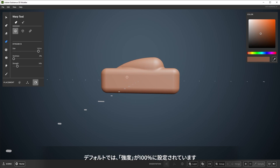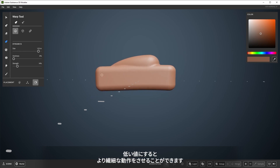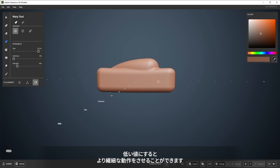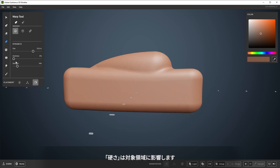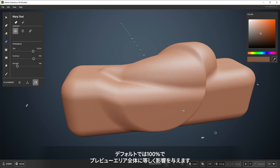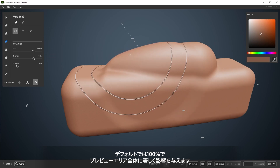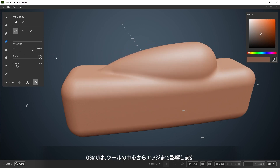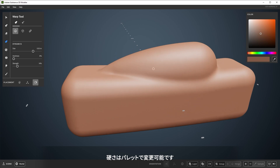By default the intensity is set to 100, but lower values allow you to be more subtle with your movements. Default determines the falloff, where 100 will affect everything within the tool preview by an equal amount, and 0 will have a falloff from the center point to the edges. You can change hardness over here in the palette.